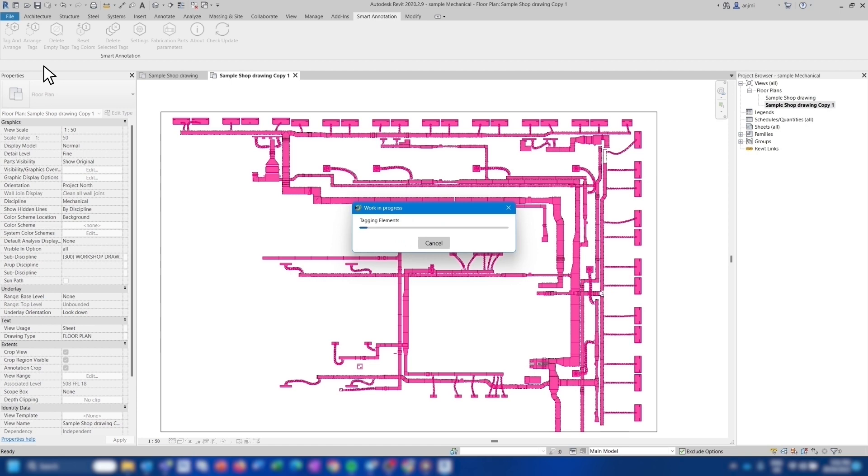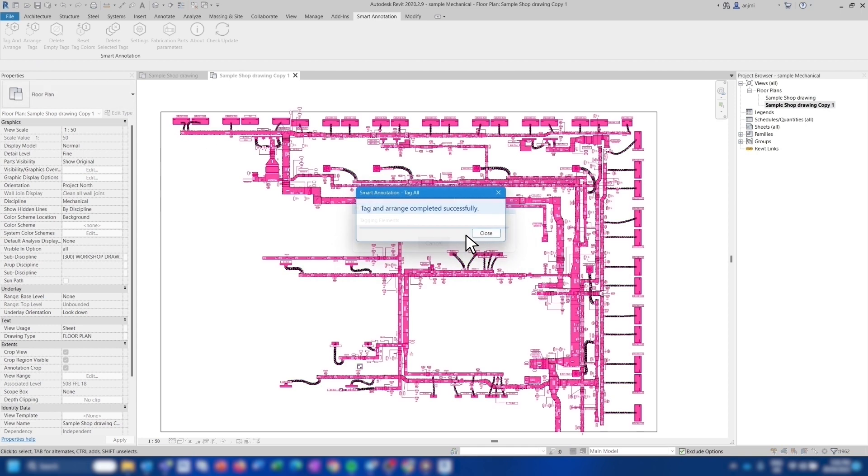At this stage, the app starts tagging elements and collecting all of the required information for the arrangement algorithm. The collected information will then be sent to the servers where the AI algorithms will finish the process. After the processing stage is finished, the view will be updated.